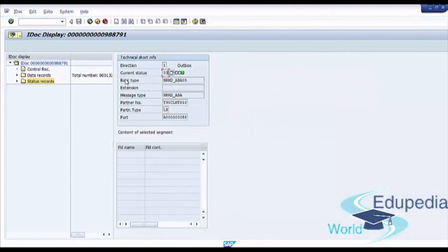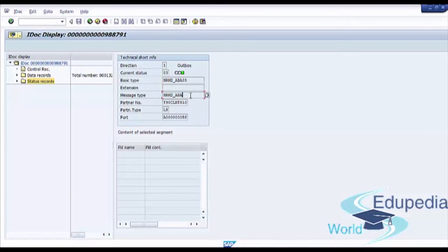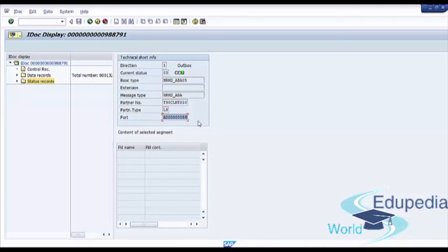Current status of the IDoc, IDoc basis type, extension, message type, partner number, partner type, and port.